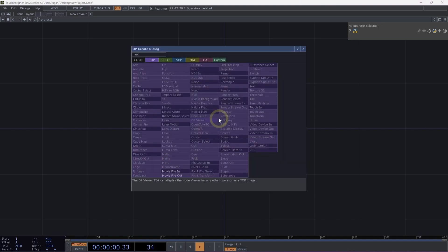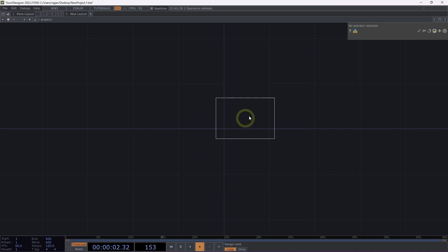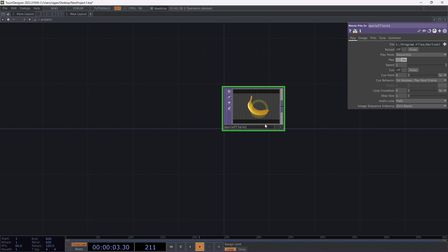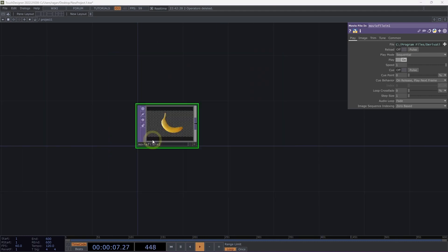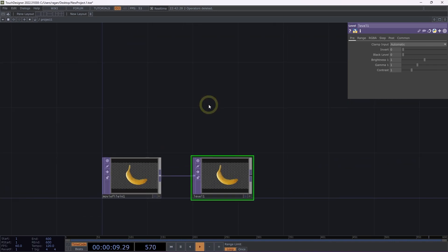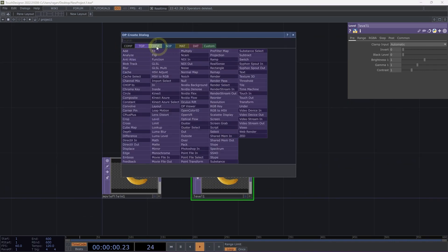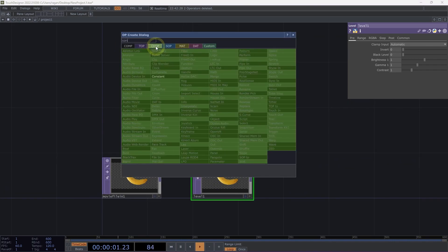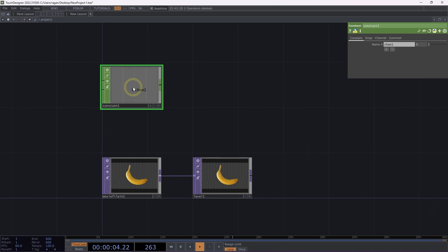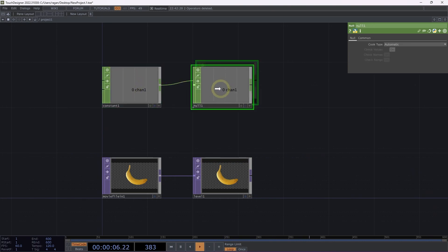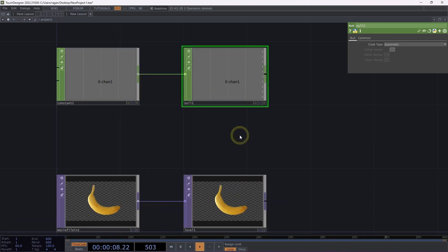To get started, let's use the Tab key to open up the OpCreate dialog and add a movie file in TOP to our network. Next, let's right-click on the output of our movie file in and add a level TOP. Let's also add a constant CHOP to our network, and I'm going to use Alt-N on the keyboard to add a null CHOP to the end of my constant CHOP.